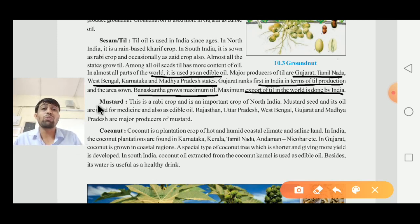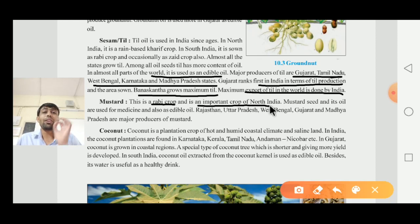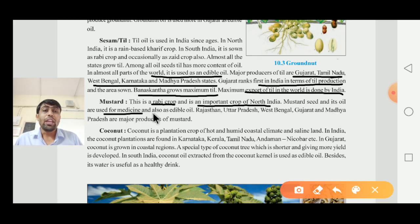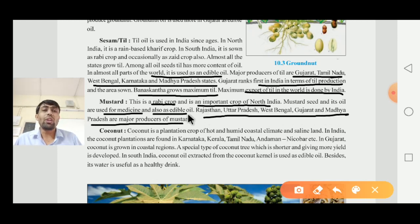Next is mustard (Sarasav). Mustard is also a rabi crop and an important crop of North India. Mustard seeds and its oil are used for medicine and also as an edible oil (Khadhyatya). Rajasthan, Uttar Pradesh, West Bengal, Gujarat, and Madhya Pradesh are the major producers of mustard.